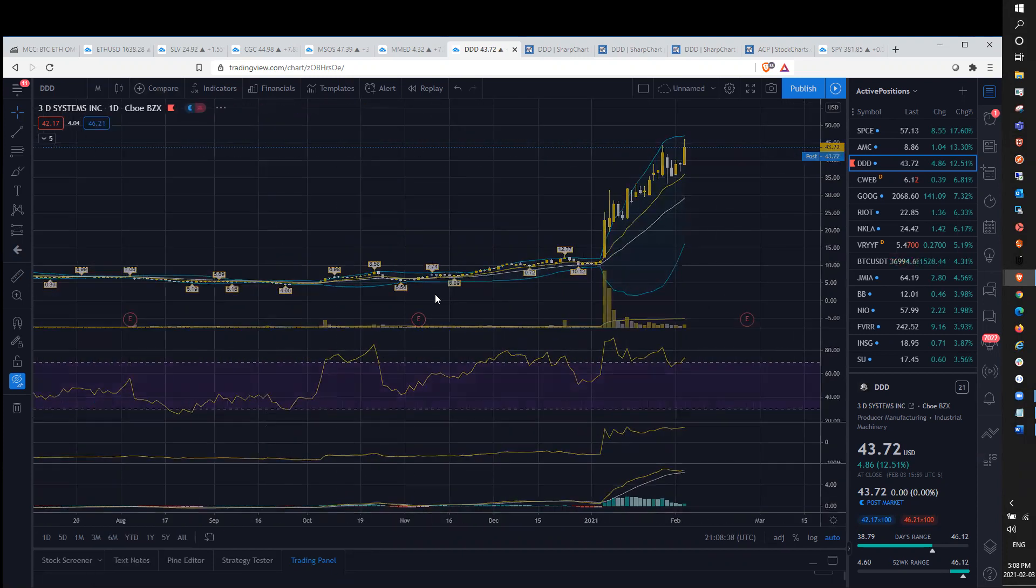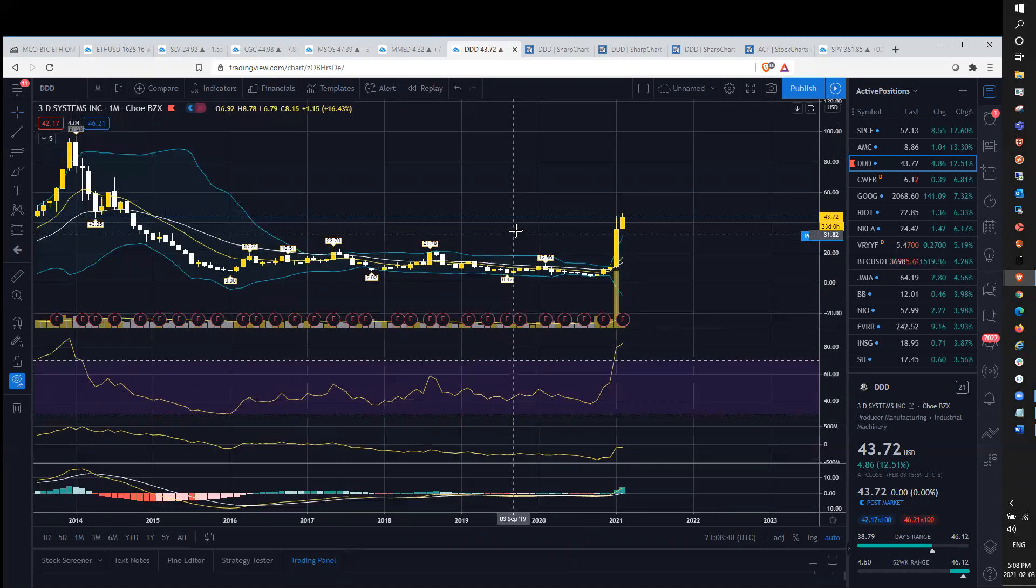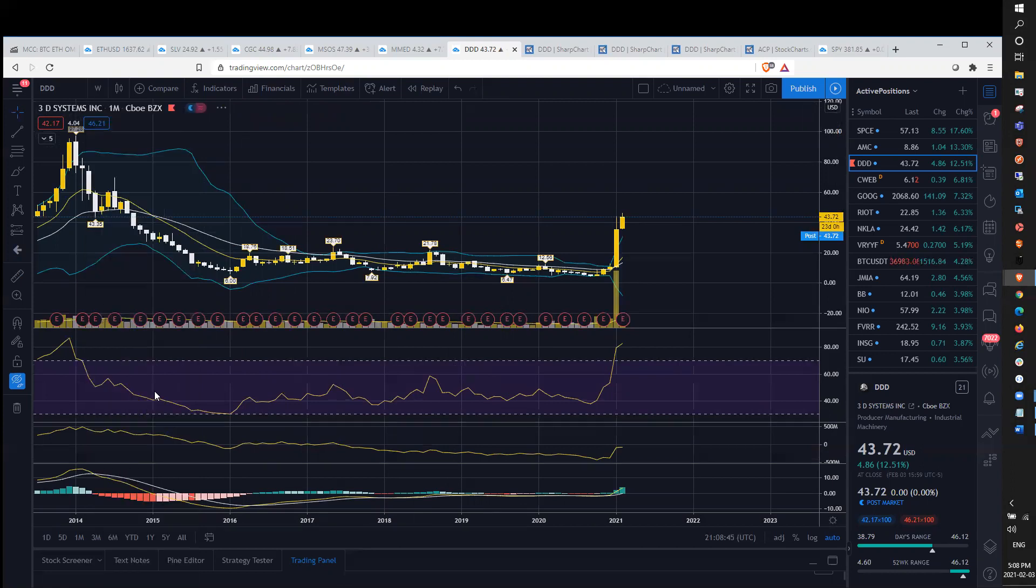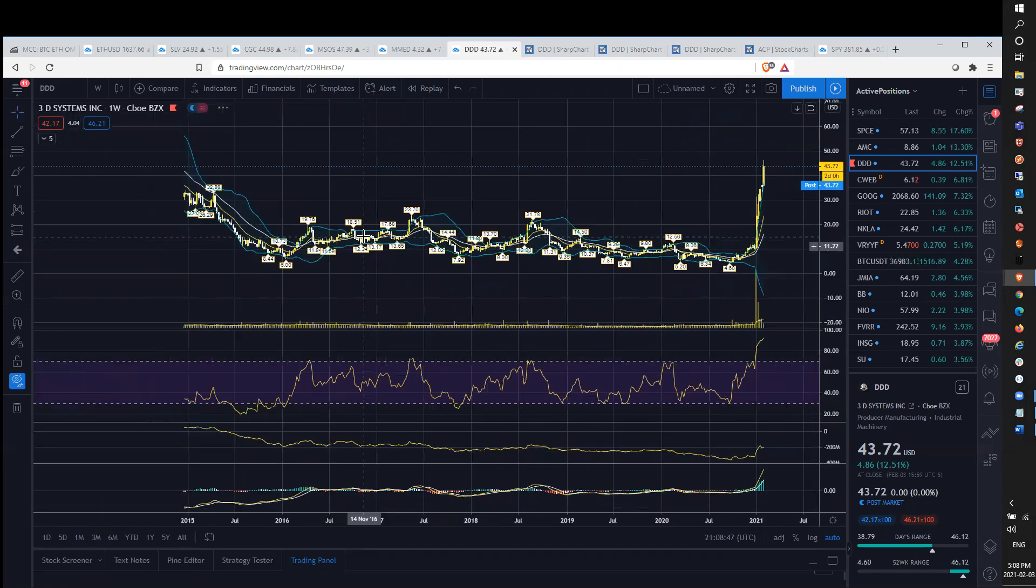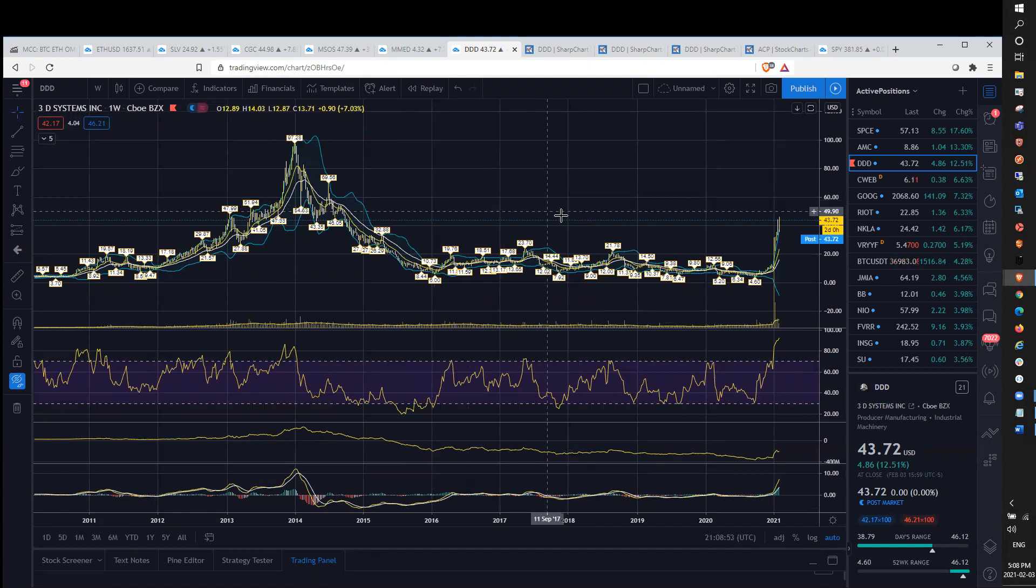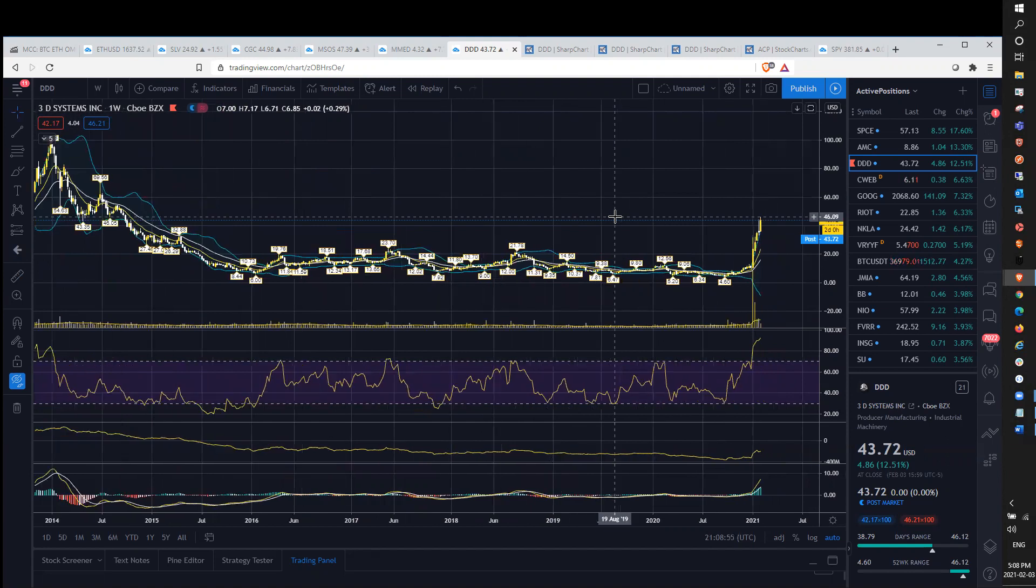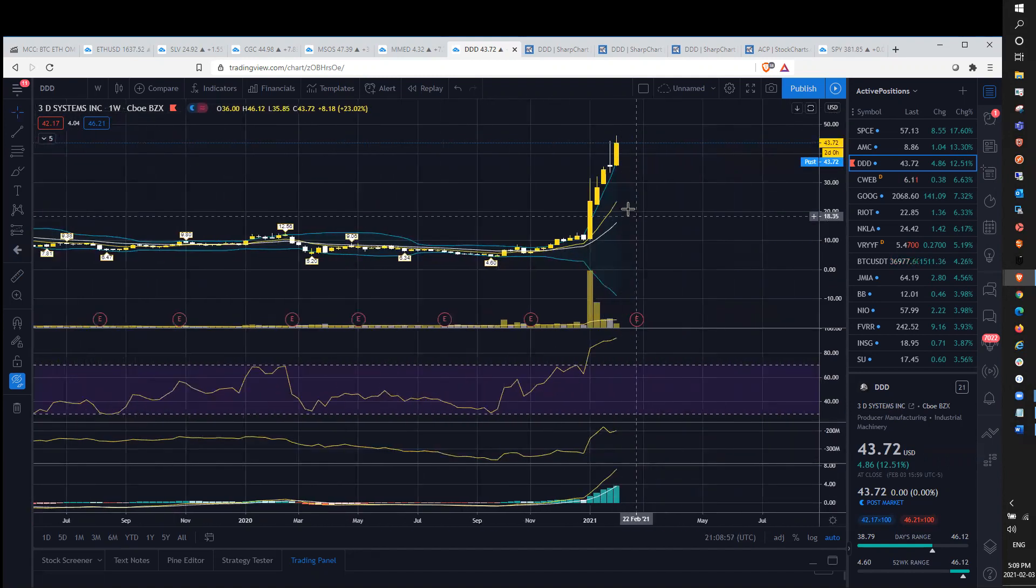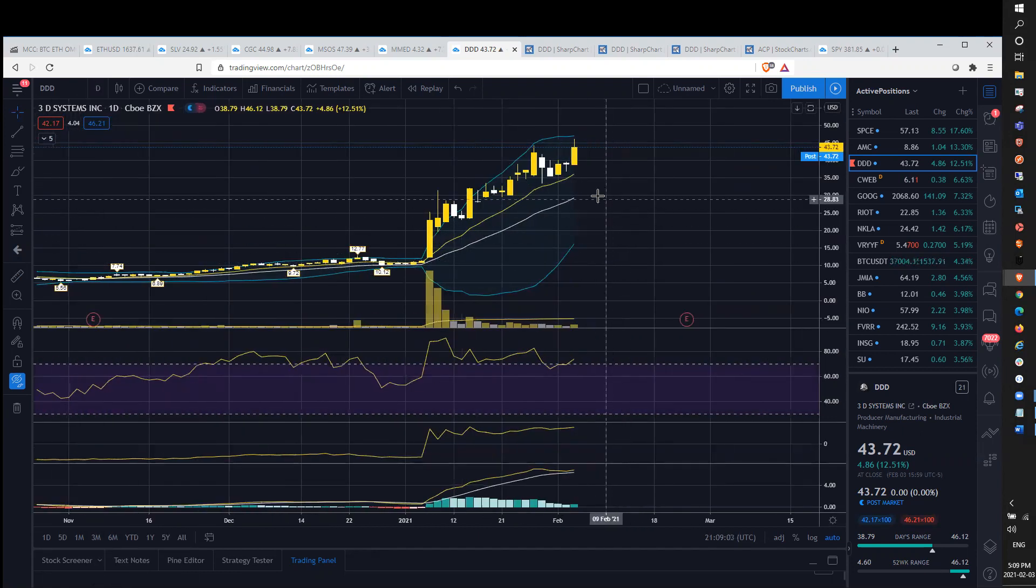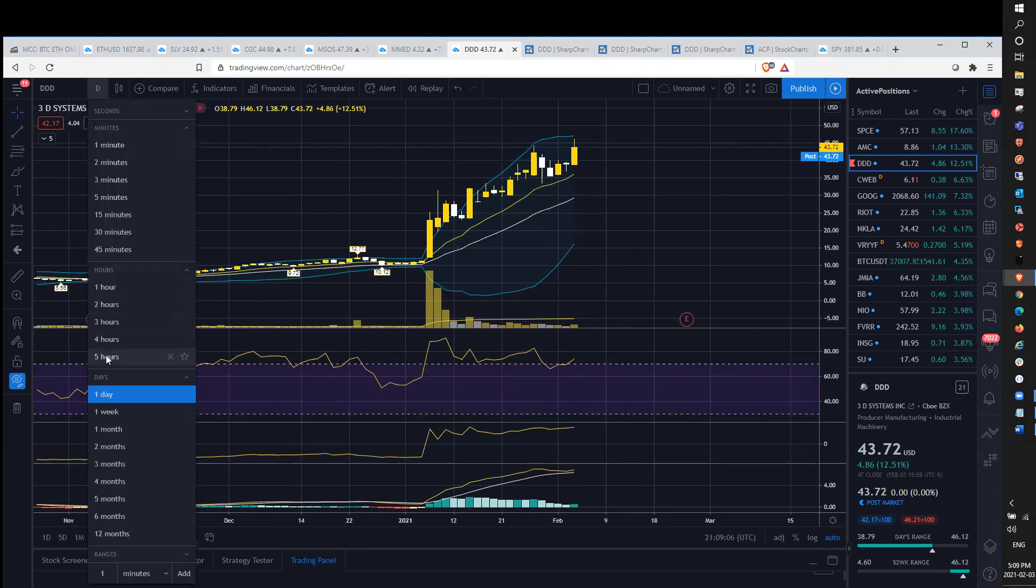And if we zoom out to the monthly, no real resistance on the monthly until up here at $70 range on the weekly. Again, a little bit at $54.50 and then up at $70, essentially. So given how extended we are on the RSI, I would highly doubt that we would be getting there without any consolidation, especially on the daily or at least on the hourly.